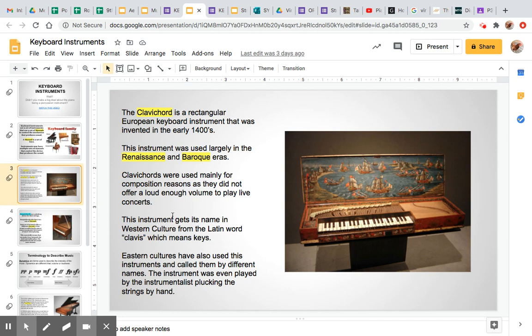The instrument gets its name in Western culture from the Latin word clavis, which means keys. Eastern cultures also have their versions of this instrument that are still used today, and some of them are even plucked with your fingers. When we learn about strings, you'll learn about zithers, and zithers are the closest to clavichords that I can think of.